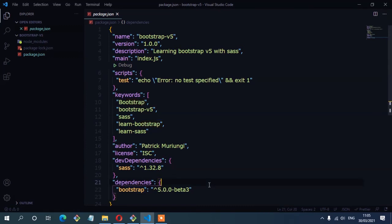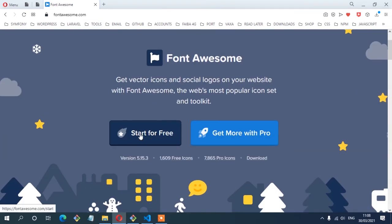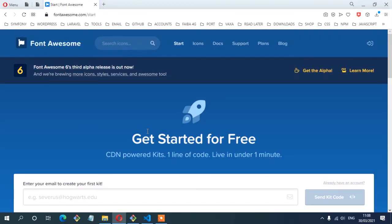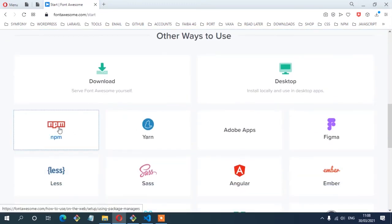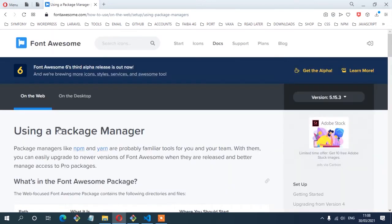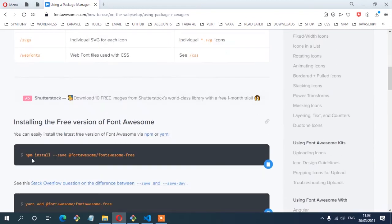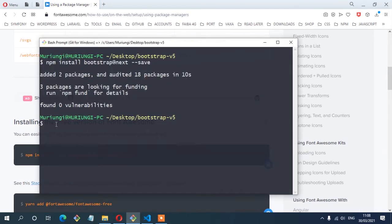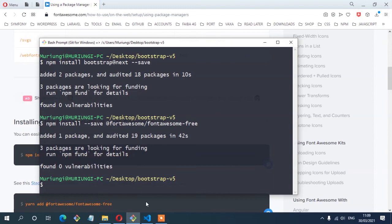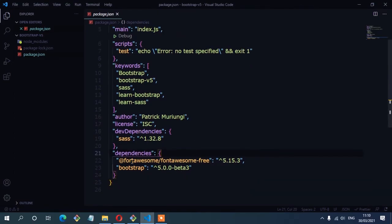The next package to install is Font Awesome. From the official documentation at fontawesome.com, click 'Start for Free', then click on npm since we're installing via npm. I'm currently using version 5.15.3. Copy the npm install command, paste it in the terminal, and once it completes, in the text editor you can see a new dependency called font-awesome free, version 5.15.3.